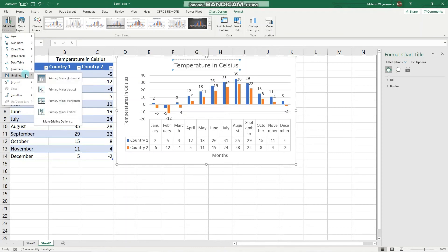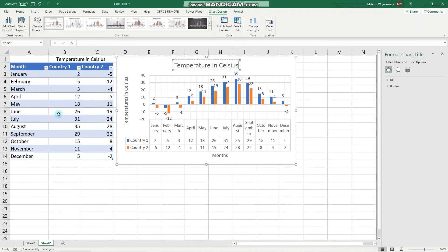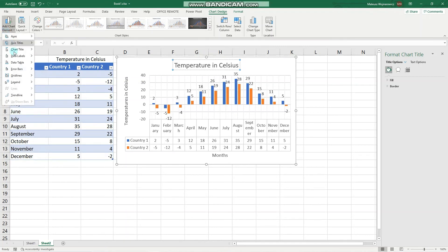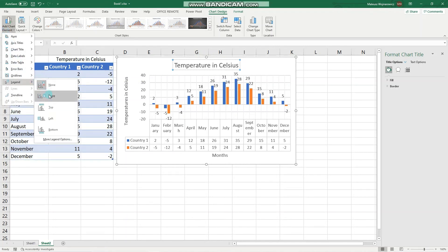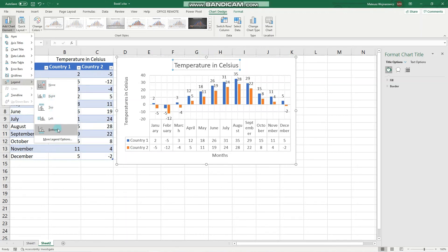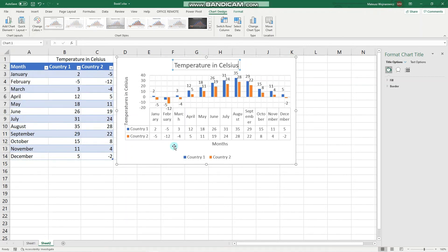We can also choose to have more grid lines, like this primary minor vertical grid line. Make sure that before the exam you go through all of these options. We can also add a legend that describes what the two distinct colors mean. For example, we can add the legend at the bottom that says country one is blue and country two is orange.